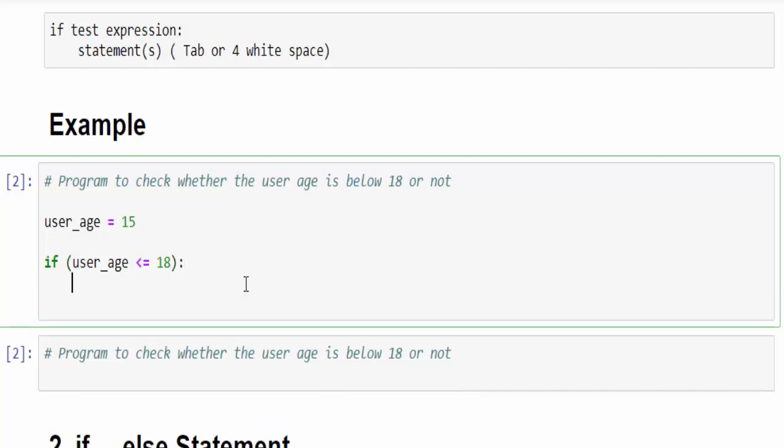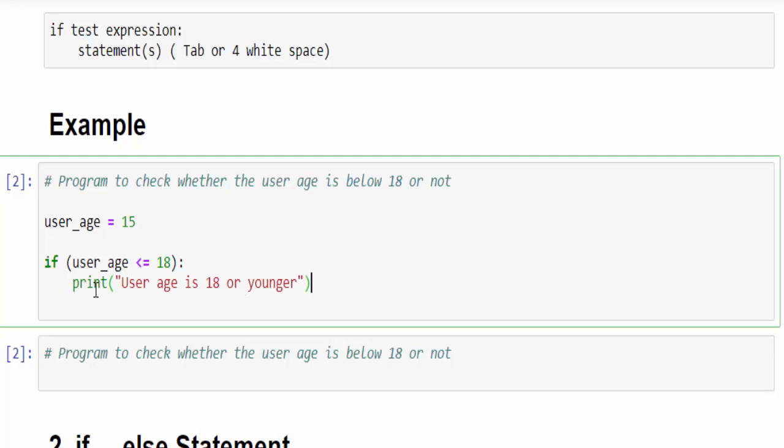user_age is less than or equal to 18. After this we must give the colon. If you press enter automatically it comes to this position. It means it is four white spaces or tab key. In case if it doesn't happen just press the tab key. Now print the output message: user age is 18 or younger.